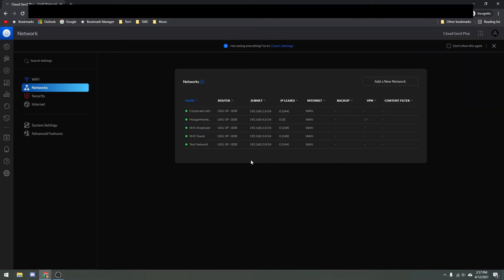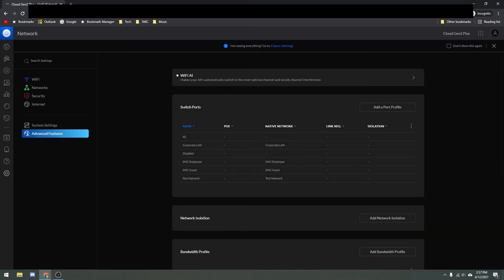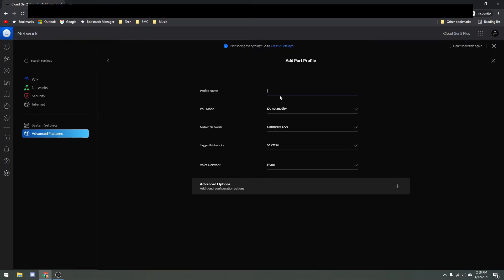The next step is you actually want to use that VLAN — push it through to your switches. Usually right in this area there would be an option called Profiles, but they had to hide it for some reason. So we're going to go into Advanced Features here on the left. And right there is Switch Ports. Kind of ironically, it's almost a little easier in the new settings, even though it may seem more confusing at first, because it's just right there on top. We'll go ahead and add a Port Profile and call it Test Profile.